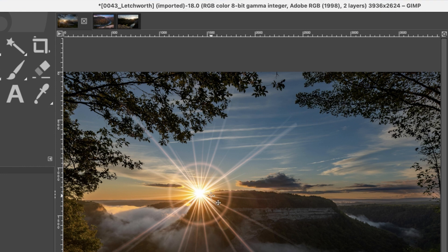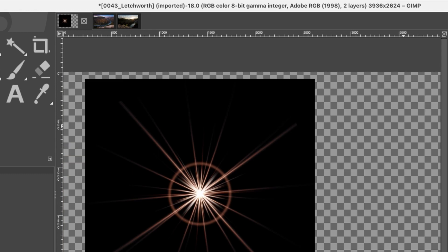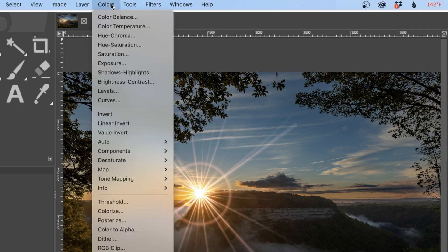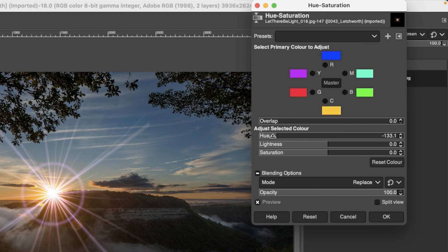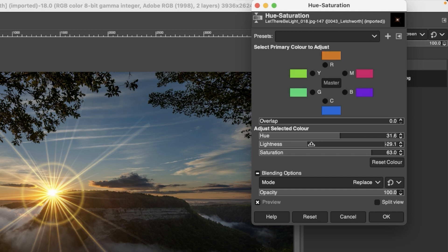Now that the overlay is in position, we should match its color to the underlying image, which is yellow to orange — typical for golden hour, meaning images shot at sunrise or sunset, roughly half an hour to an hour before or after. The sun effect is currently more red to white, so go to Colors and select Hue-Saturation. Adjust the hue slider to the right to get that yellow-orange color, then increase saturation to make it more vibrant. You can also darken it with the lightness slider.